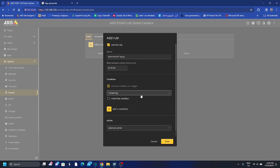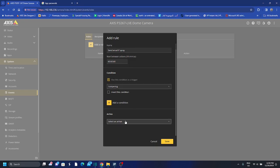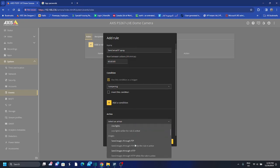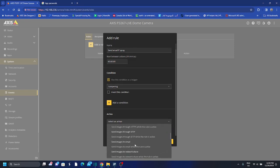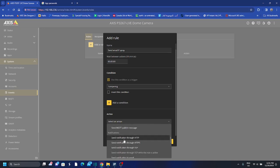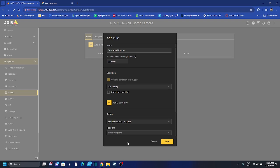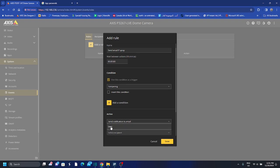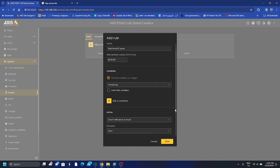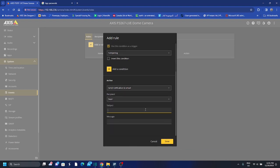And then select an action. I will go to send notification, notification by email. So notification, I want to send notification to email. Now I can have a recipient because I added the recipient. You can do that and then if I go down subject, you can write the subject.